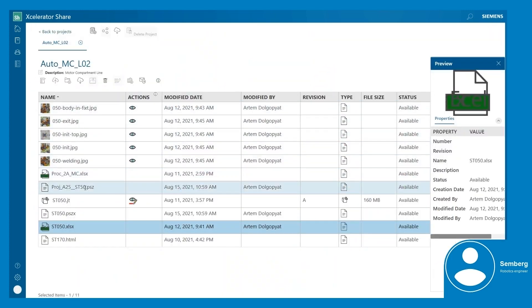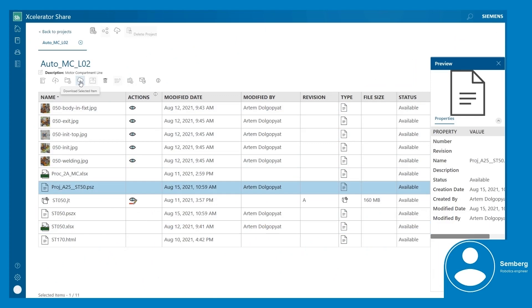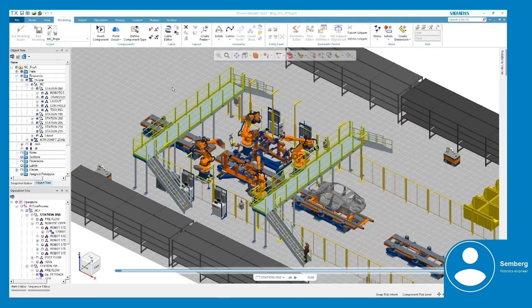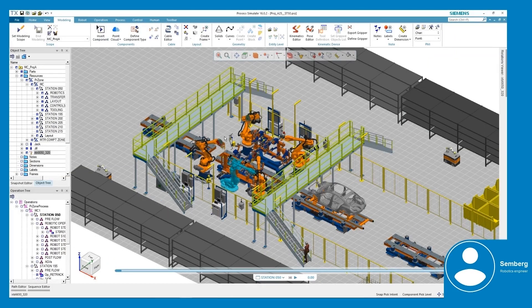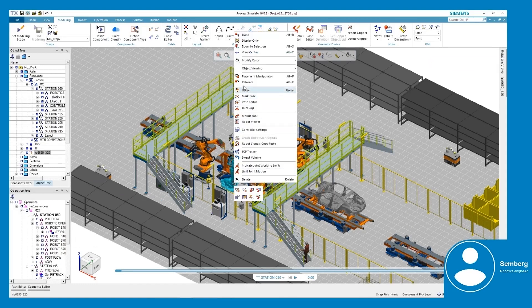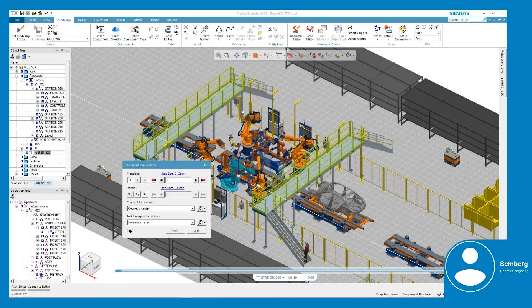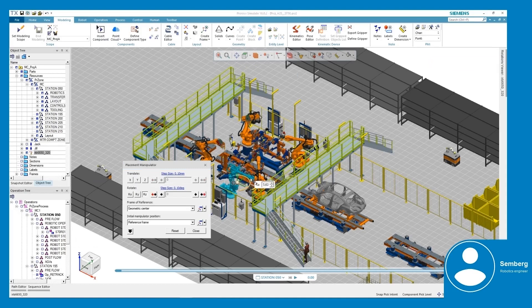Semberg downloads the study that should be modified so she can work on it in Process Simulate. Semberg loads the study into Process Simulate and adds two robots and other required assets to support the layout changes.